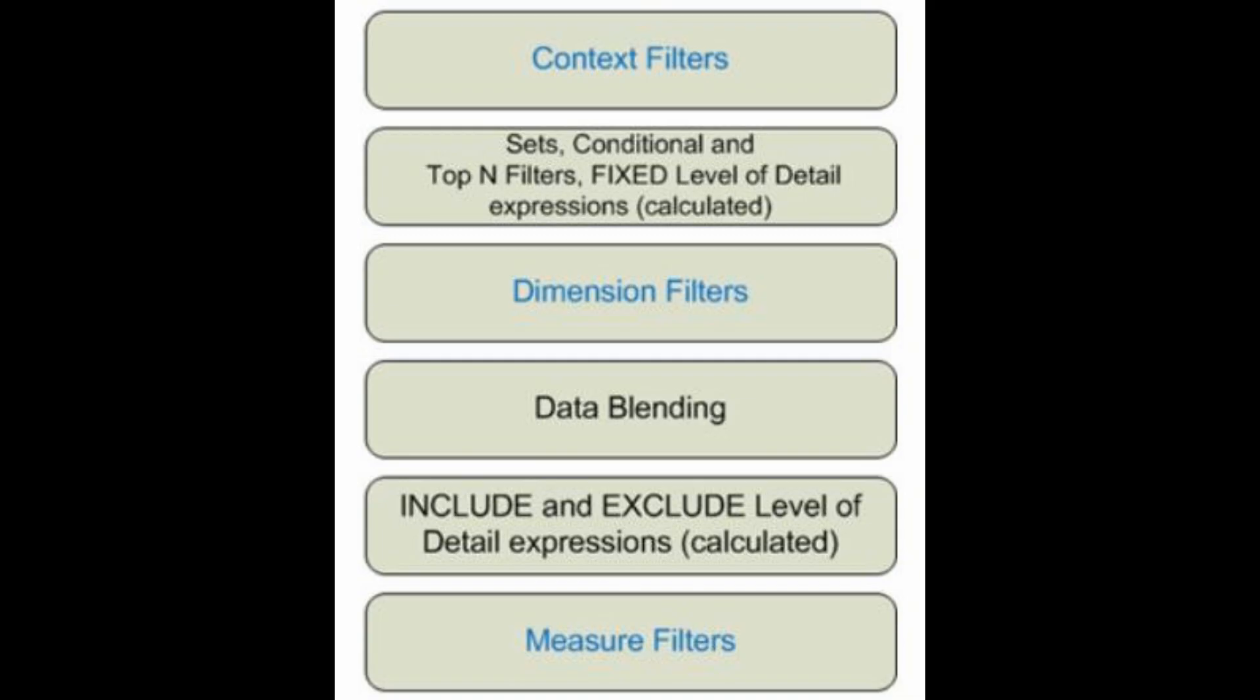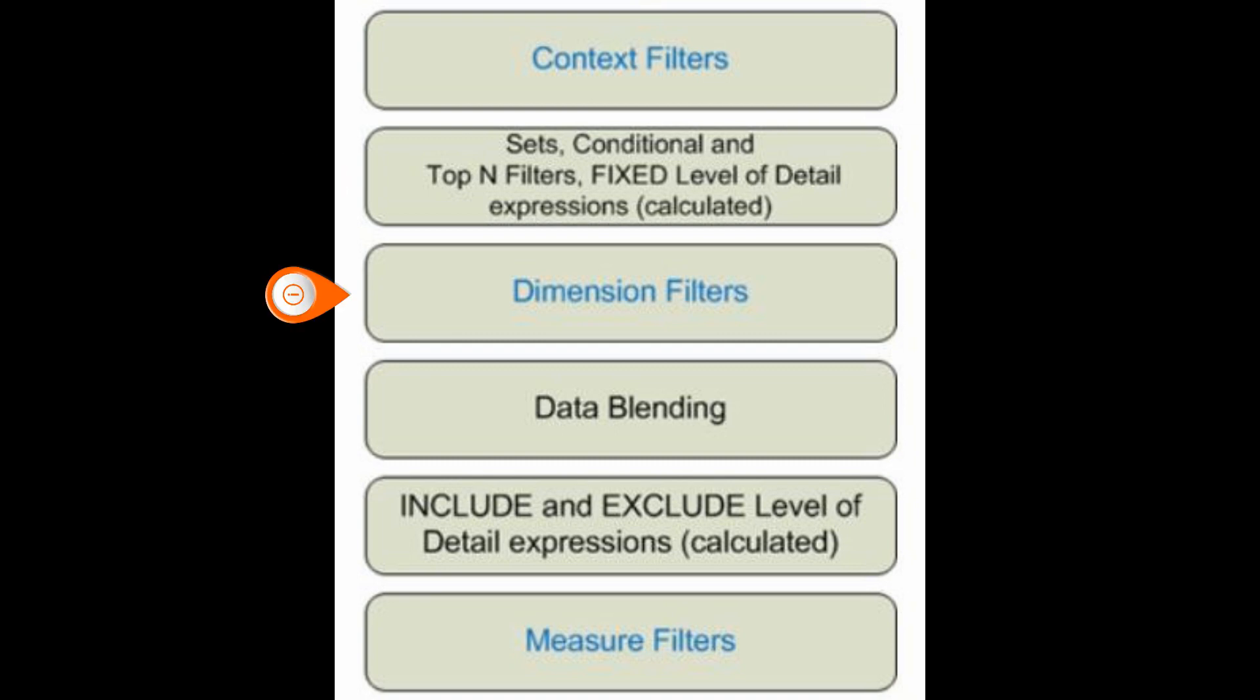As you can see from this order of precedence of the filters, you have context filters, top end, in this case top hundred, and then dimensional filters.